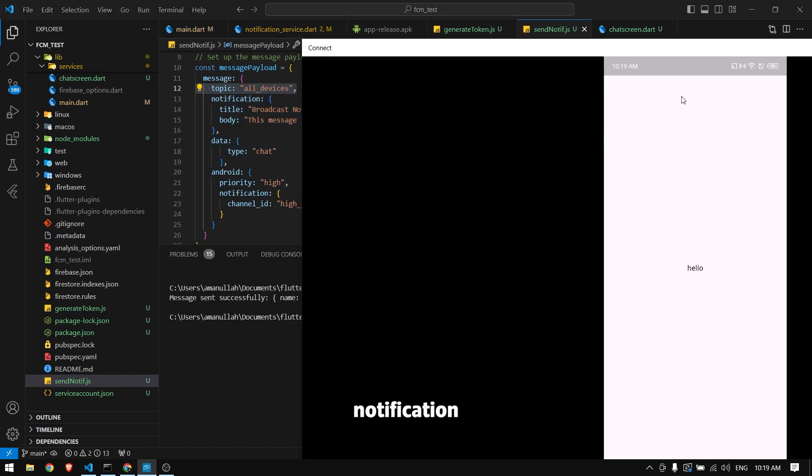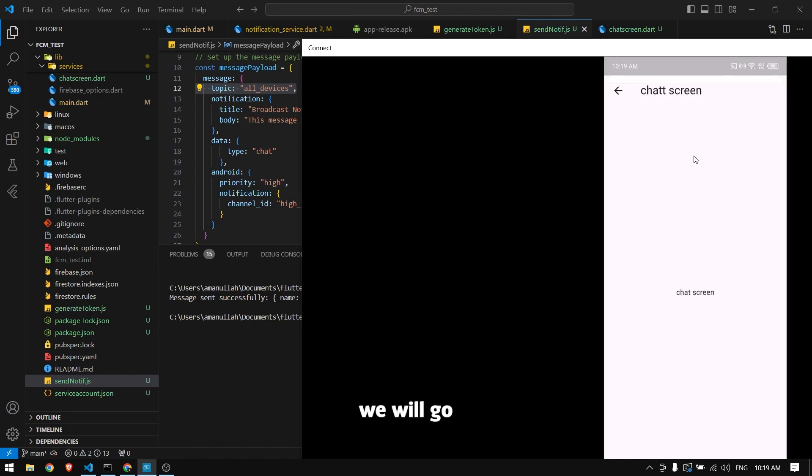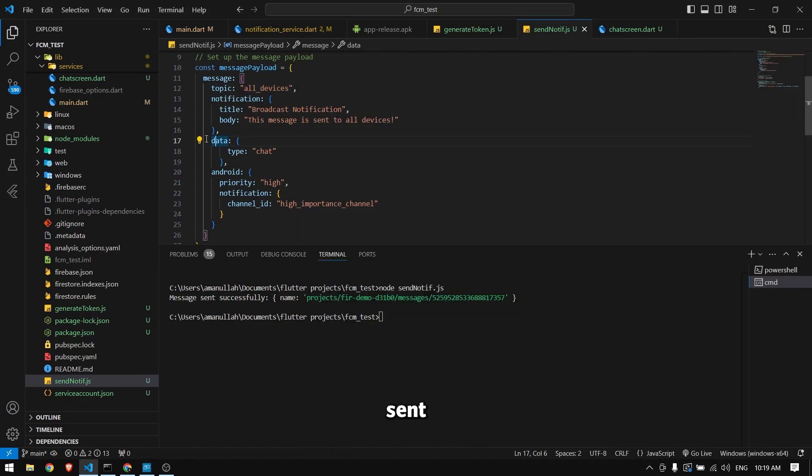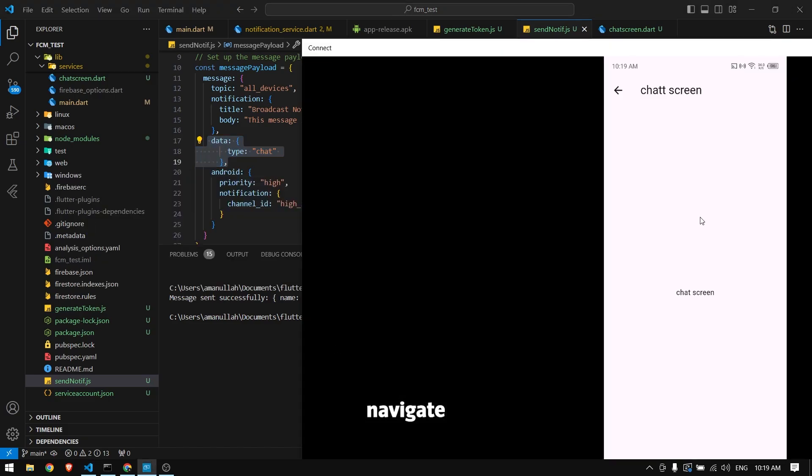We receive the notification, and if I click on it, we go to the chat screen because we sent the data type as 'chat'. That's why we navigate to the chat screen. If I come back and minimize the application...